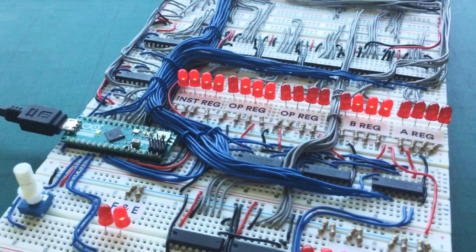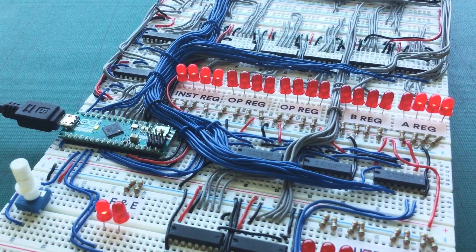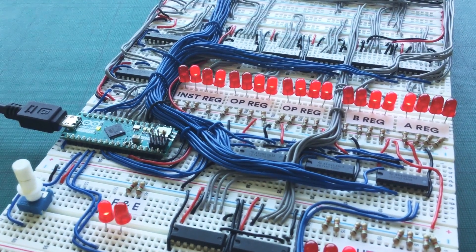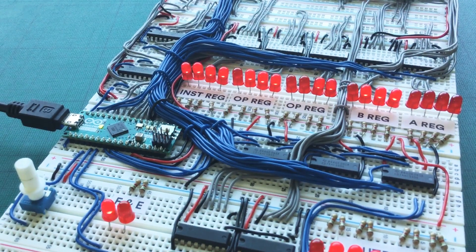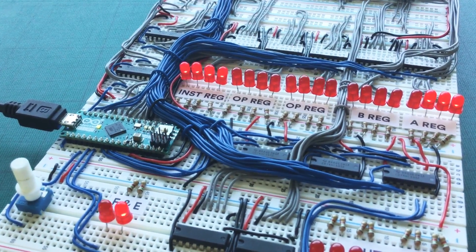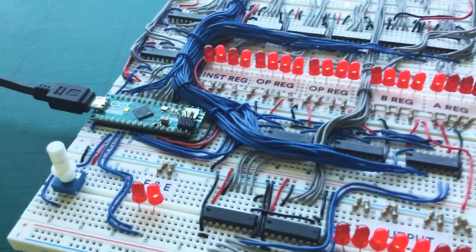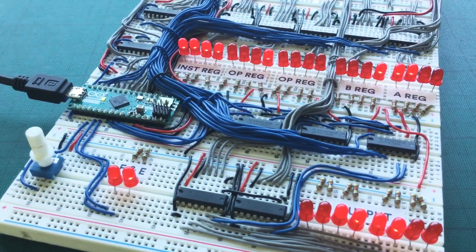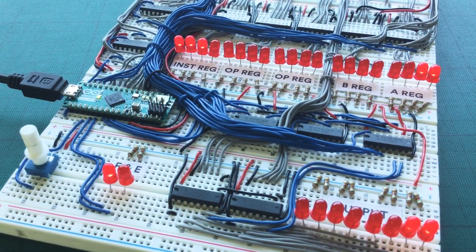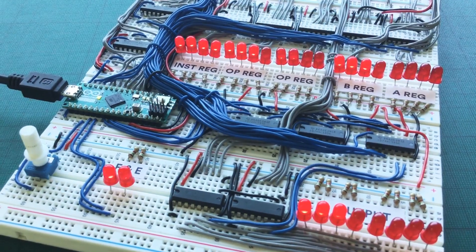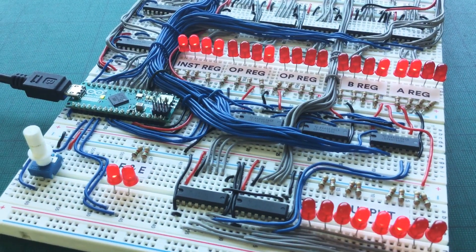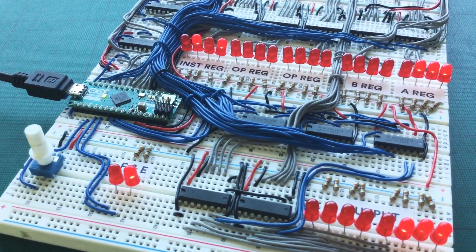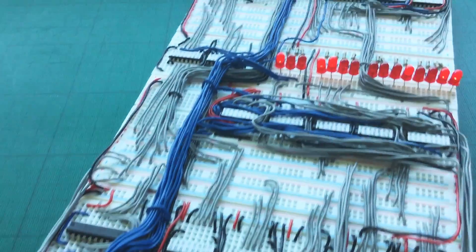So the Arduino is there for two reasons actually. The first is as a way to write a program to the memory. So if I wanted to program this, I'd go into my Arduino sketch, I'd write a bunch of code according to the instruction set of the machine and compile it. And when I've done that, the Arduino will take all those instructions and it will write them all the way up through the data path all the way up to the memory chip before the program starts executing.